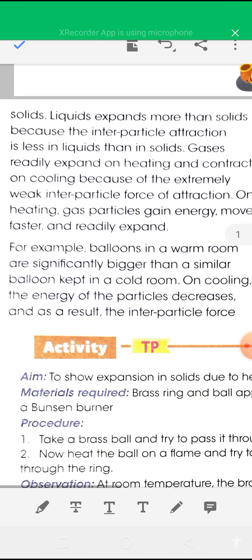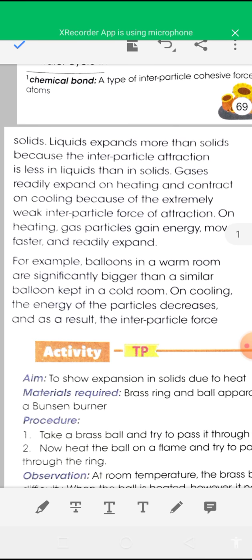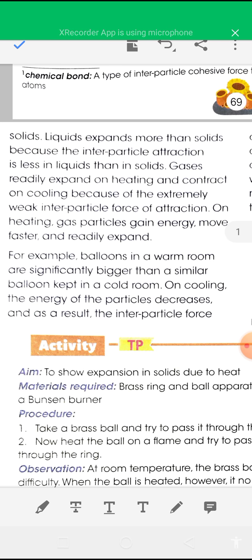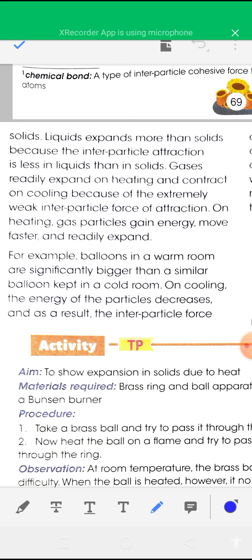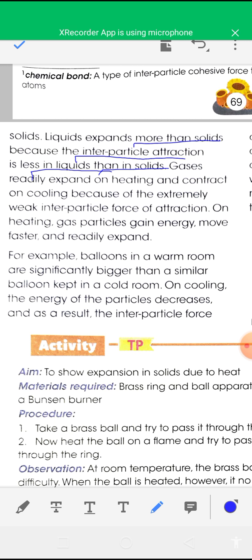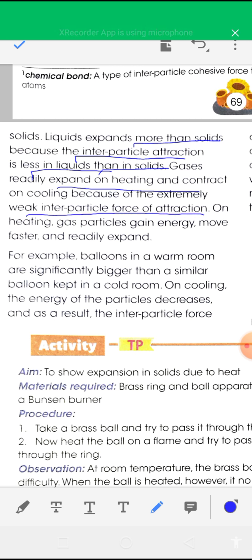Expansion of solids is very small on heating due to the presence of strong interparticle force of attraction in the solid state. Liquids expand more than solids because the interparticle force of attraction in the liquid state is less than in the solid state. Gases readily expand on heating and contract on cooling because of the extremely weak interparticle force of attraction in gases.